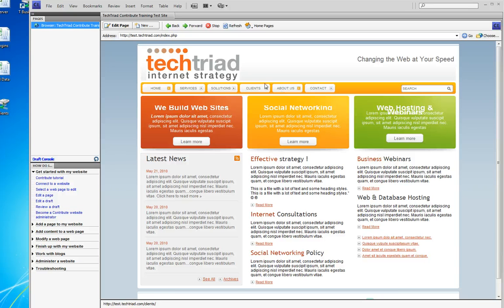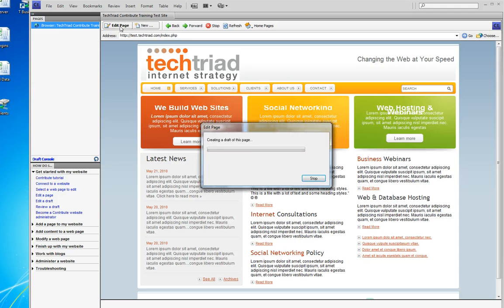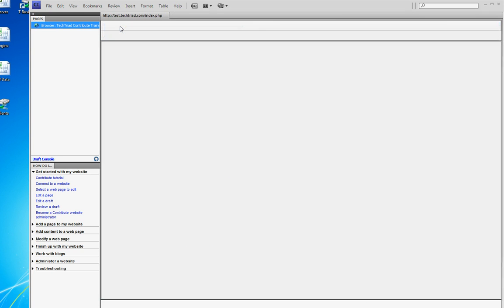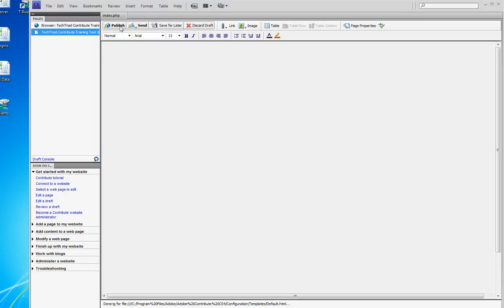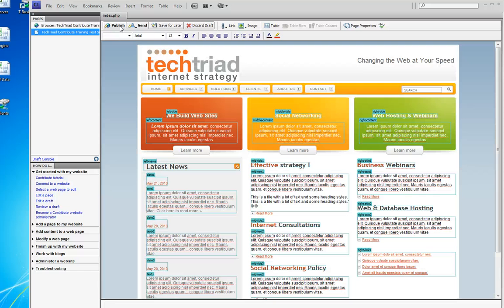When you're ready to edit, click the Edit Page button and Contribute creates a draft, gets it ready to edit, and redraws the screen. This is all based on the speed of your internet connection.